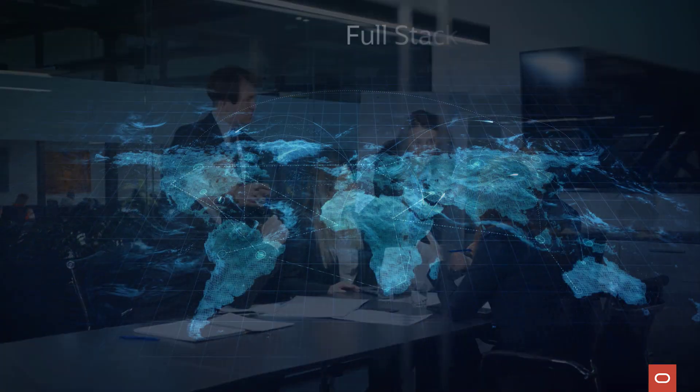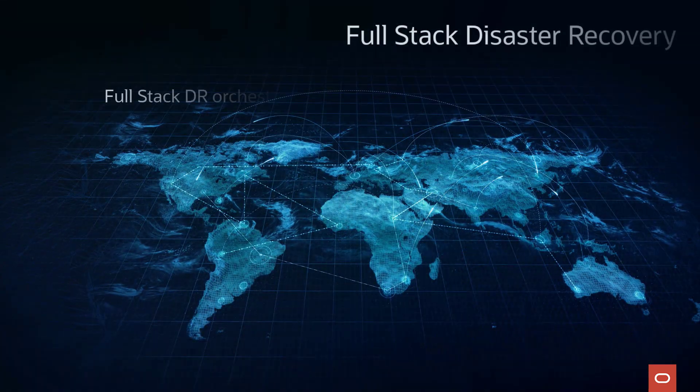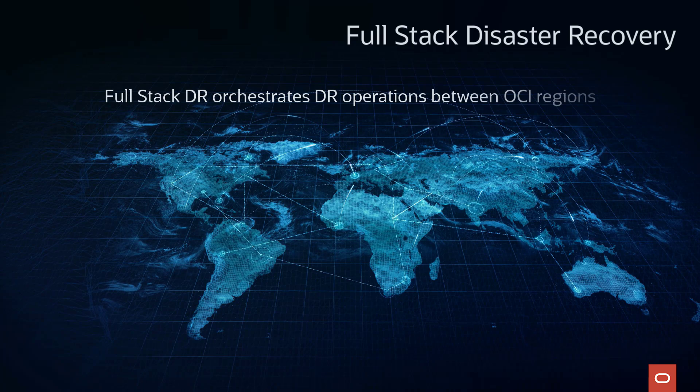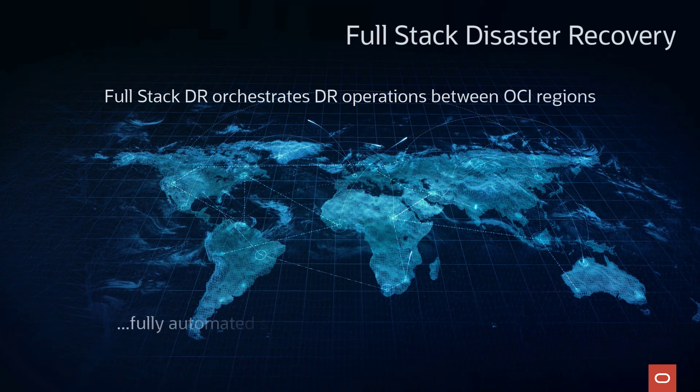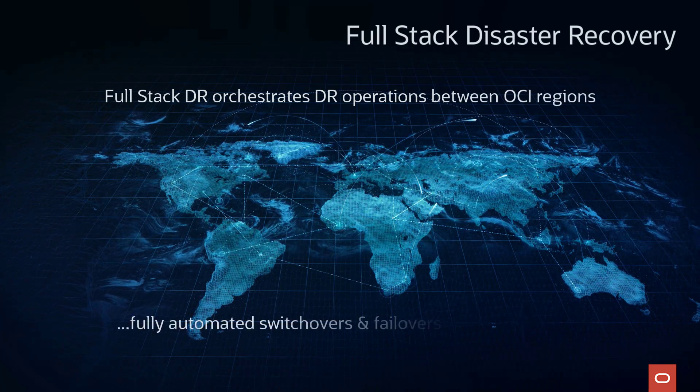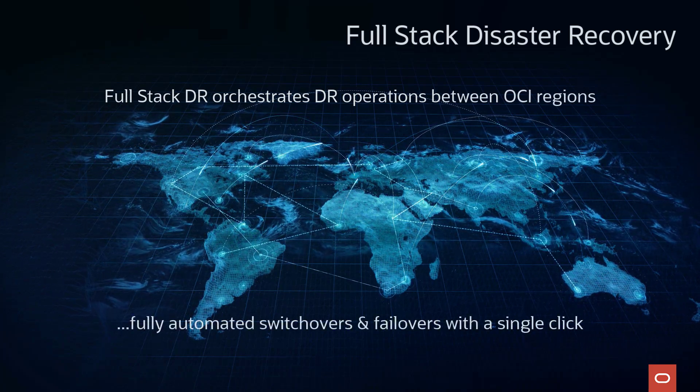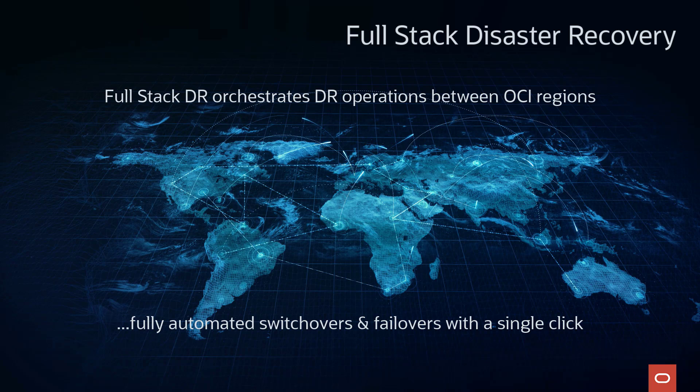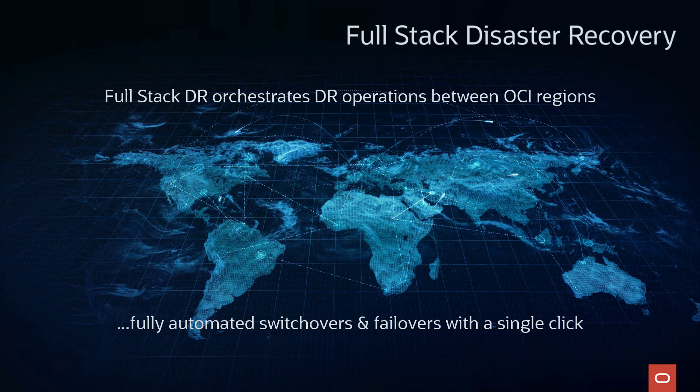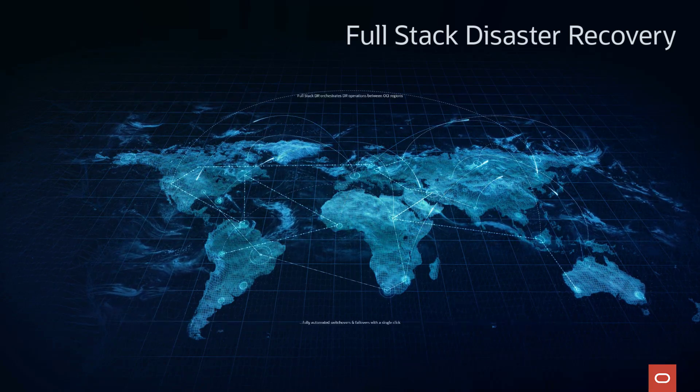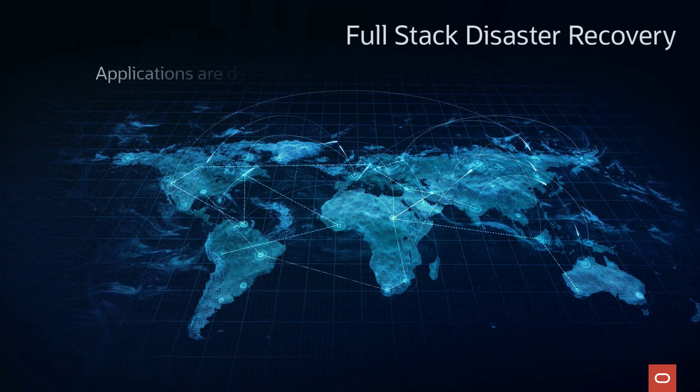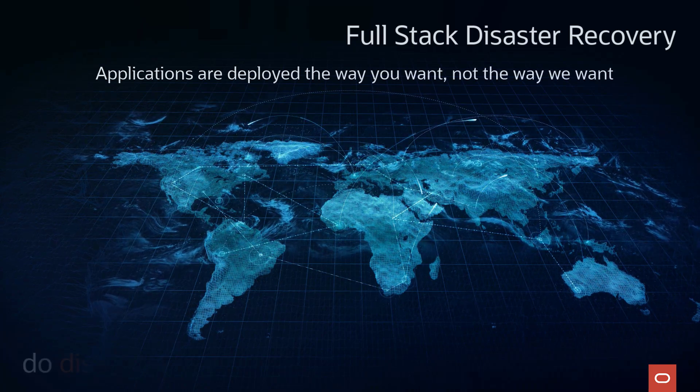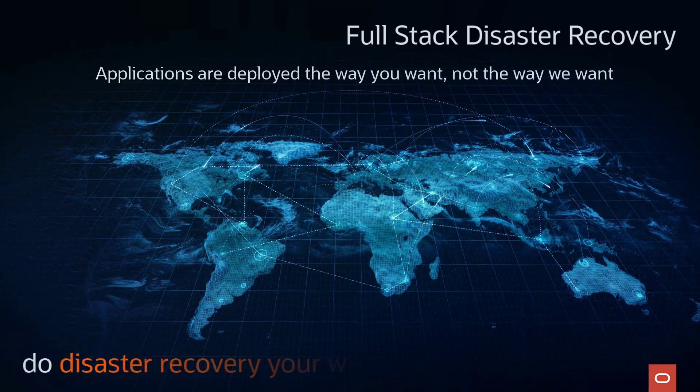We have a native OCI service that will automatically perform 100% of the steps needed to recover existing Oracle or non-Oracle applications between two OCI regions with the click of a single button and doesn't require you to change anything about the way you already perform DR in OCI.